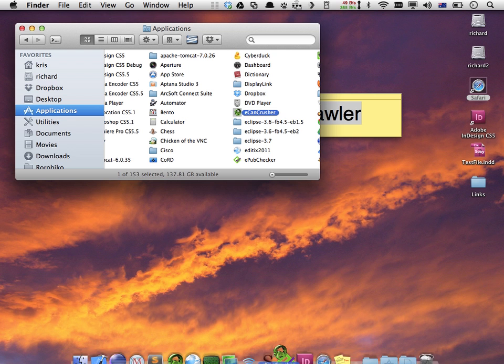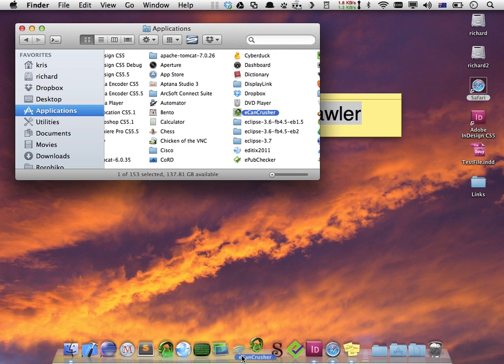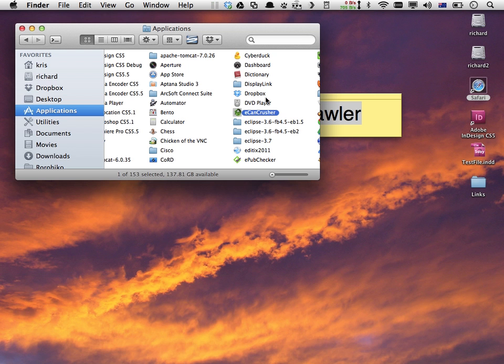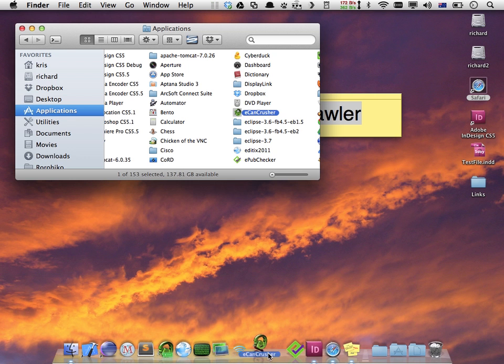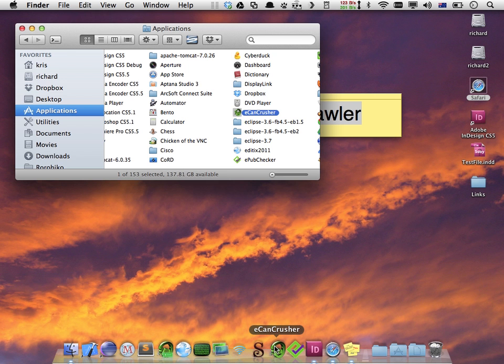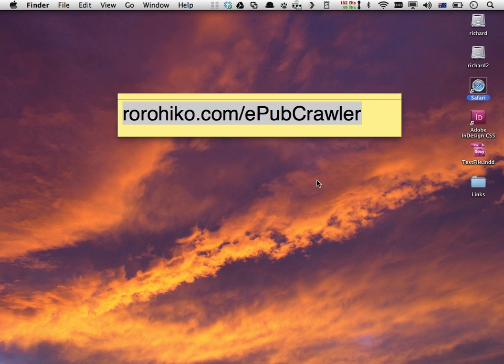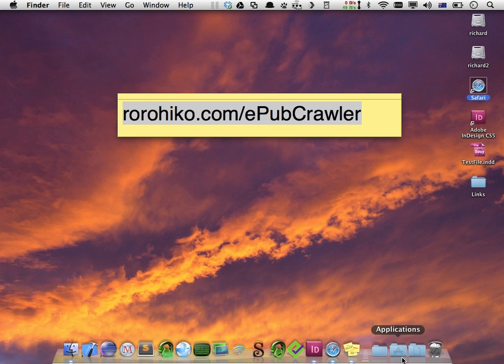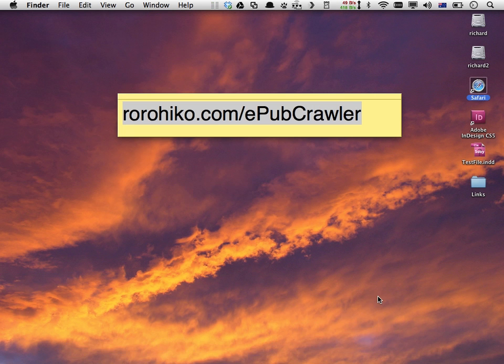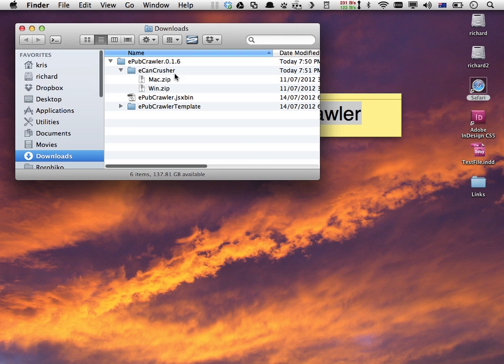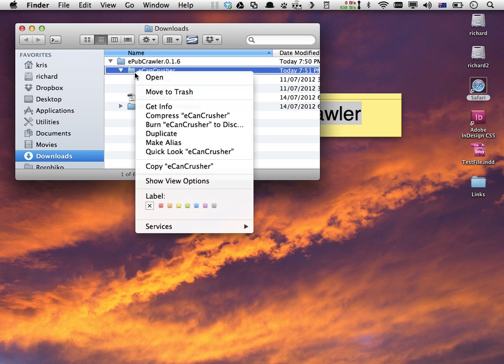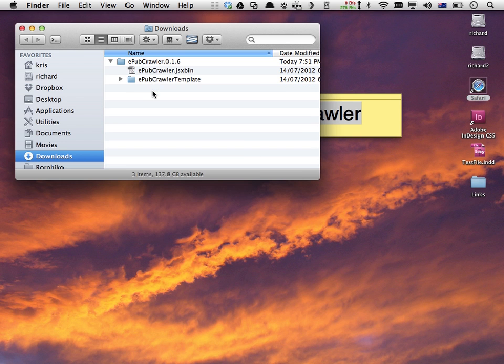I like to drag it onto my dock so I have an icon readily available to drop things on. So now I have ECan Crusher on my dock. With ECan Crusher being installed, I can go back to my downloads folder and delete the whole ECan Crusher zip now because I don't need it anymore. It's installed in the applications folder.